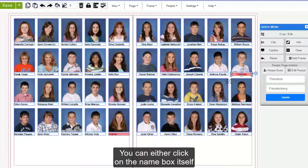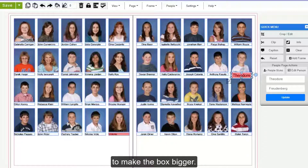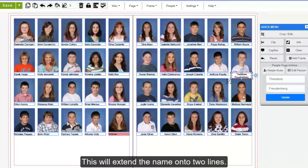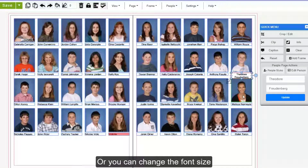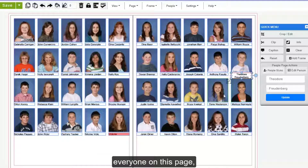You can either click on the name box itself and click and drag on the blue circle to make the box bigger. This will extend the name onto two lines, or you can change the font size or style of everyone in this group, everyone on this page, or everyone in this book.